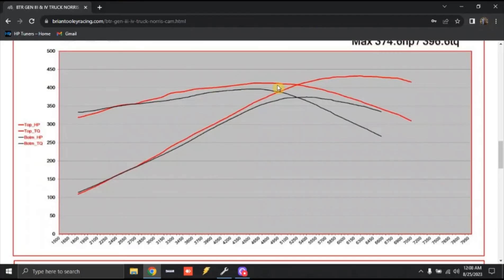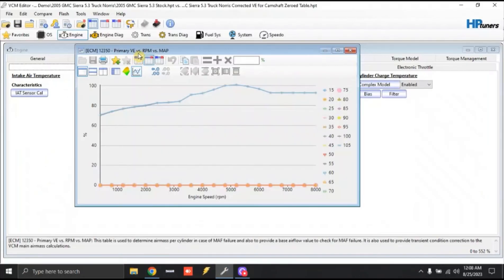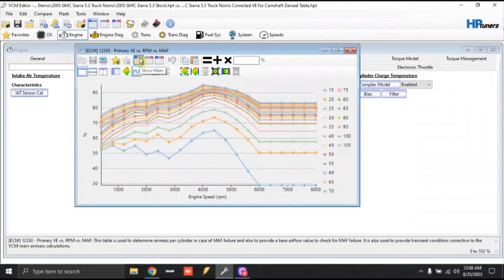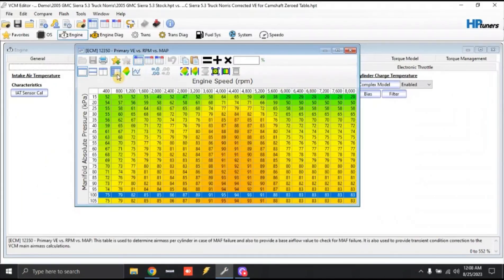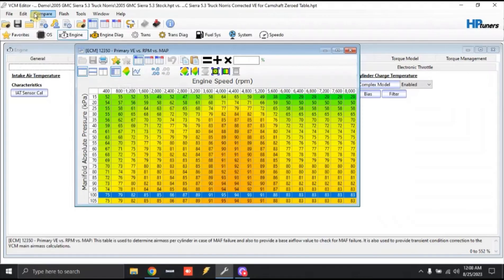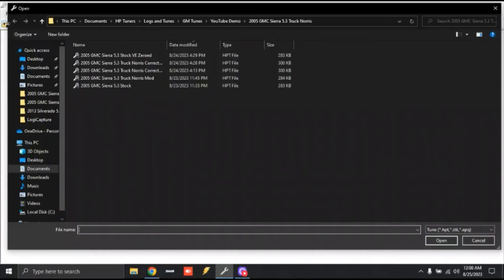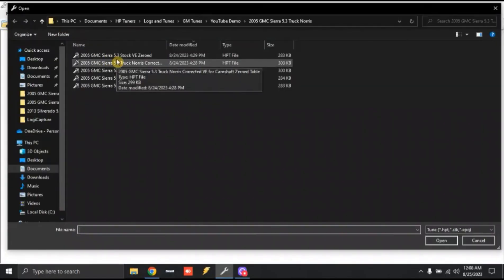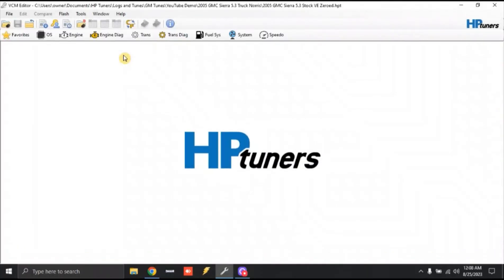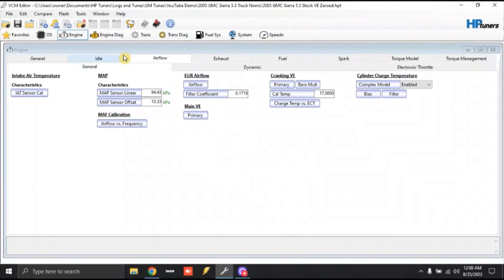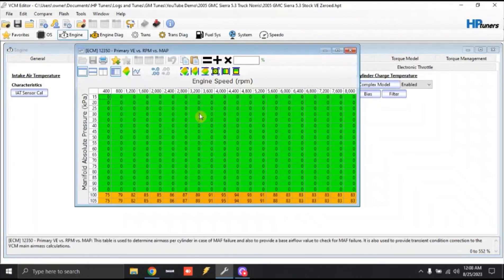Now we can take this a step further. So if we want to look at actual numbers, I'll pull up numbers on the VE tables. Now, again, we've got our factory numbers. Actually, what I'm going to do is I'm going to close this out and we're going to go to, I actually made a stock file that has the VE numbers zeroed out. So that way we can just look at these very specific numbers.